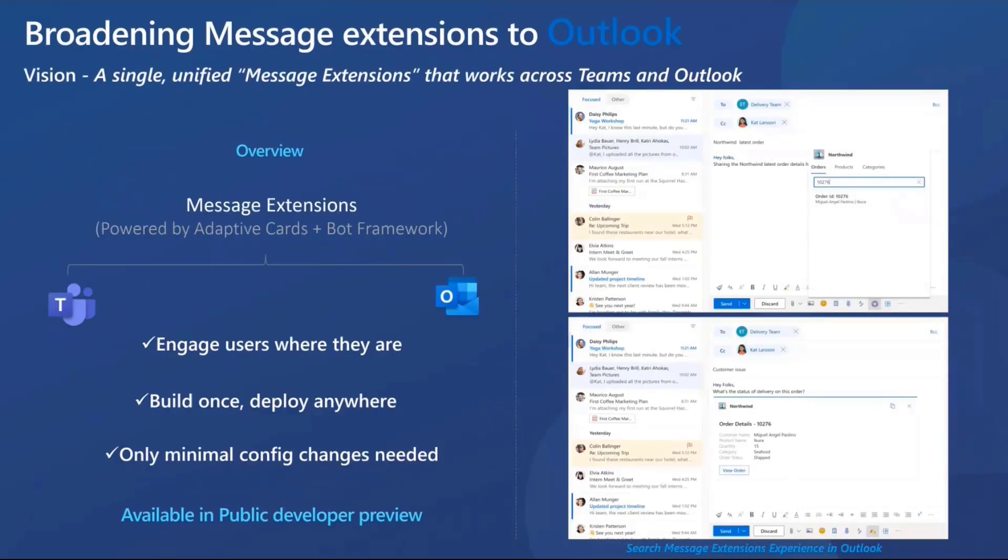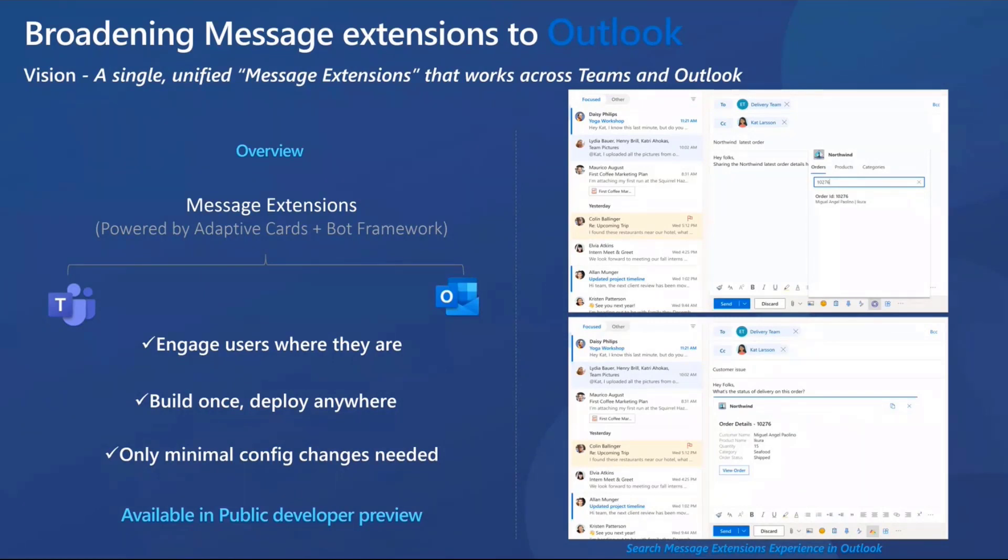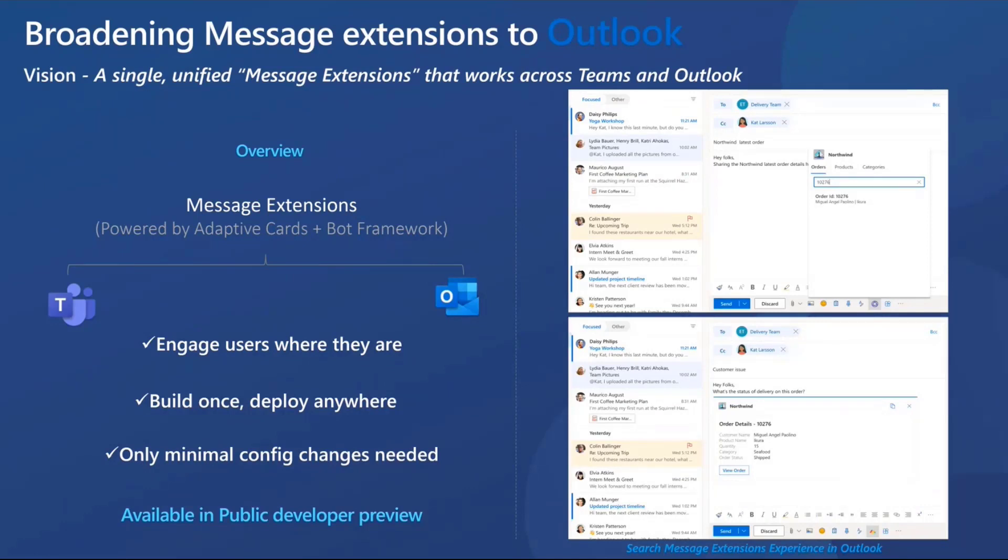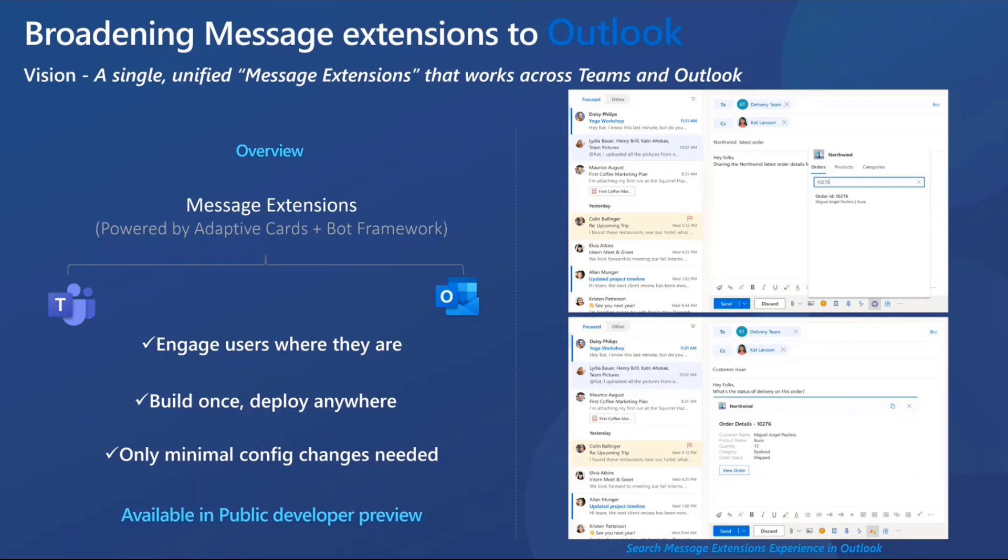Now moving on to our vision of building a single simplified and unified app ecosystem within Microsoft 365. And as part of that vision, we're bringing search message extensions to Outlook. Now what does that mean for all of us here? So what it means is we will be able to extend your existing search-based message extension integrations in Teams to Outlook with just minimal simple configurational settings. This will allow you to engage more users outside of Teams with your same message extension solution, essentially allowing you to build the solution once and deploy it to Outlook as well.